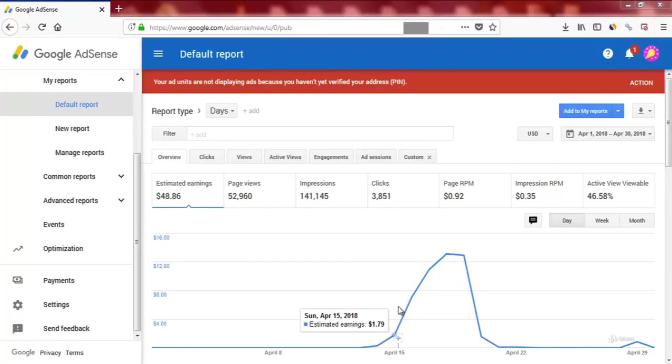Now before we dive in, let me first show you my earnings during just four days testing this strategy. I'll refresh the page just to make sure my earnings are legit.